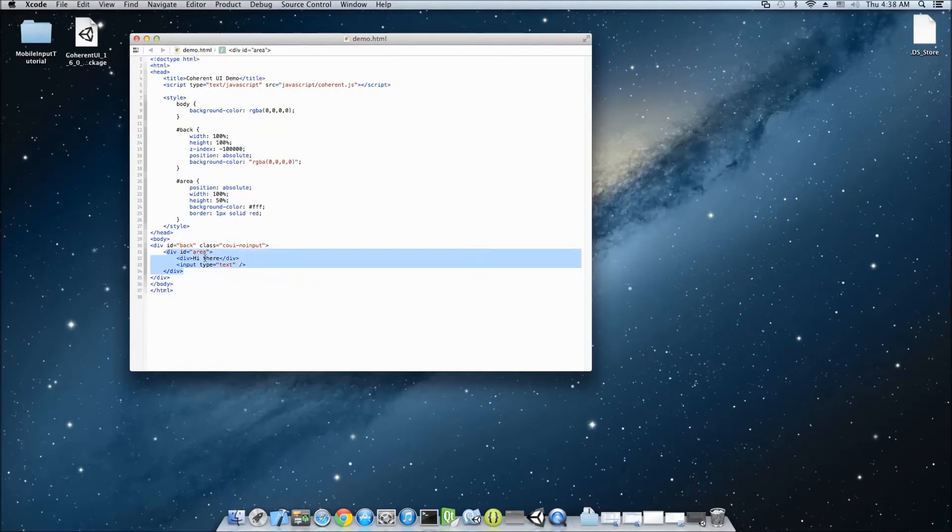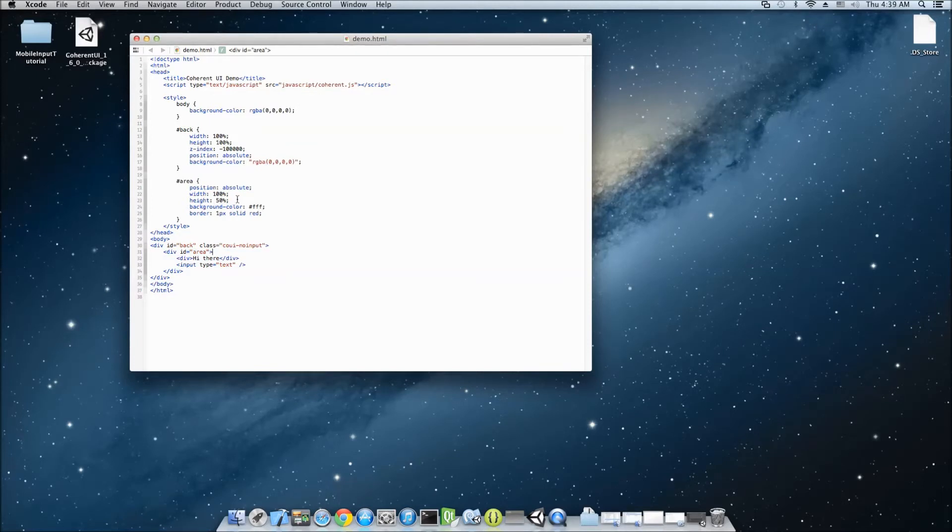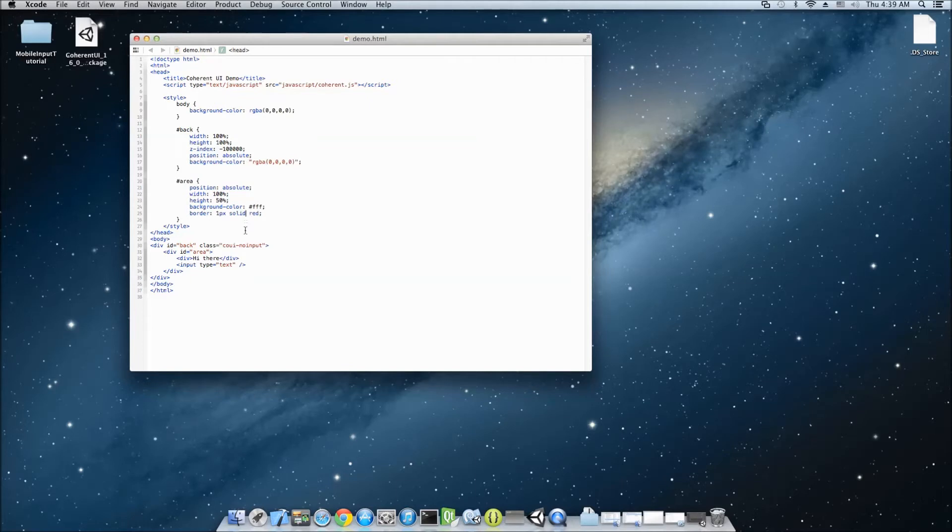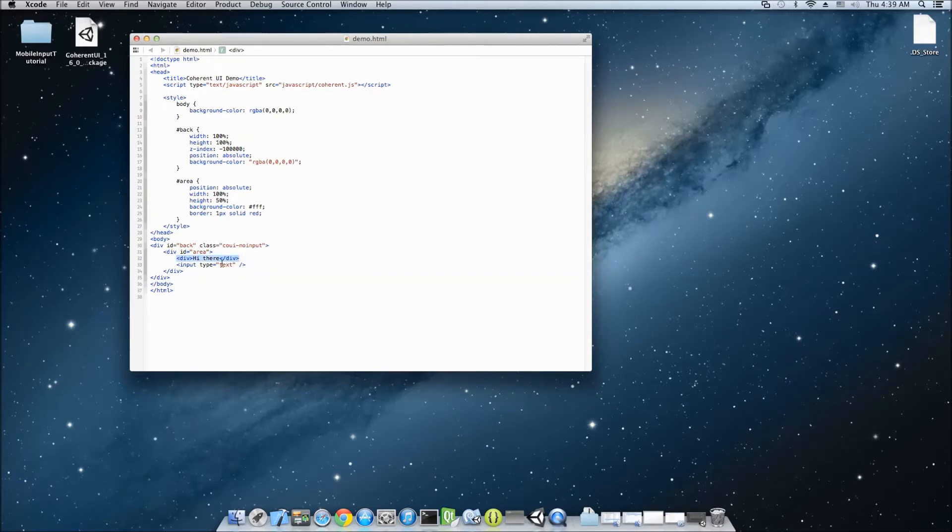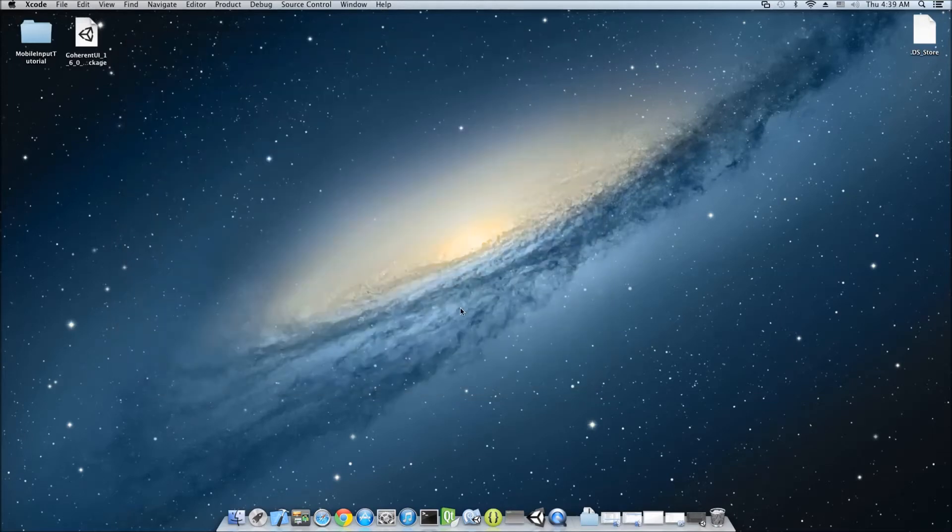The next thing we have is this div area. The area has a height of 50%, so it's going to be positioned on the top half of the page. And it also has some border and a white background. And it's there just to differentiate between transparent and solid areas. And inside that div we have also some text and an input. So, that's all.